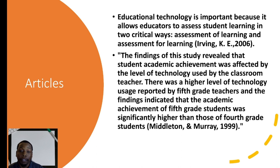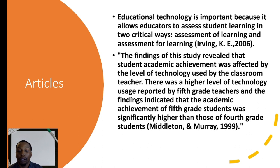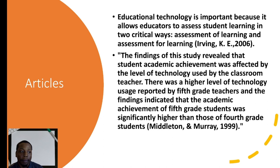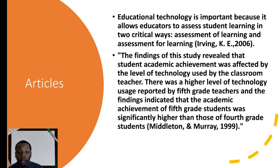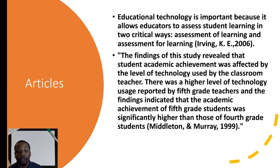Secondly, the findings of this study revealed that student academic achievement was affected by the level of technology used by the classroom teacher. There was a higher level of technology usage reported by fifth grade teachers and the findings indicated that the academic achievement of fifth grade students was significantly higher than those of fourth grade students. This actually came from an article of a school who actually used Zern and other activities as well. And notice that the teacher plays a part in this also. It's up to the teacher to be knowledgeable of educational platforms and be willing to help the students navigate through those things as well because all students are not comfortable with technology as we think they should be. So to help them navigate through this realm is a way to help motivate students to be successful as we're trying to implement ed tech into our classrooms.